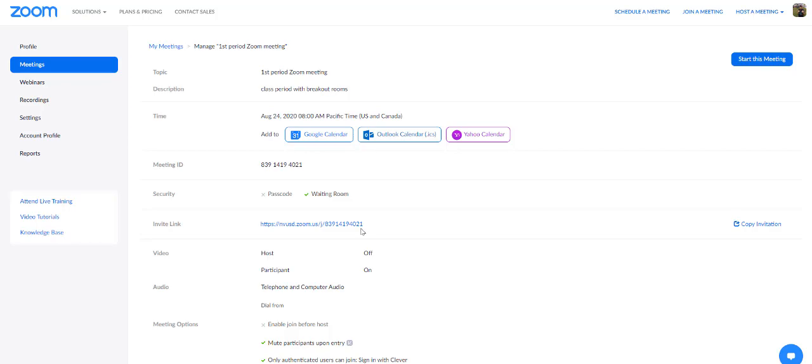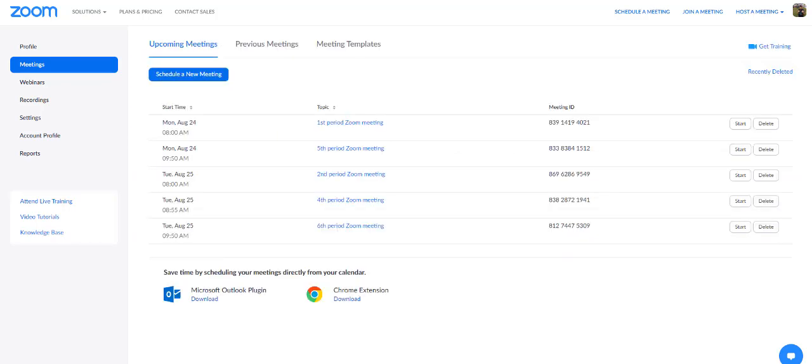So, there you go. Use it to whatever your comfort level is with that. Some of you will have already set passcodes because you wanted that level of security. I personally don't see the need for it. Students are already authenticating through Clever.